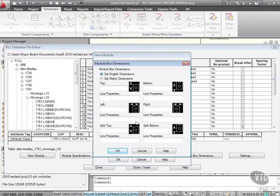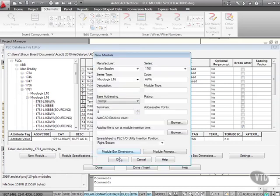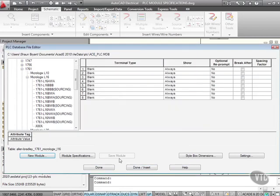Let's just set English dimensions for now and I'll OK that. If I just OK that now, what it does is it brings in a blank one. And there's my AWA right there that I've added to the list.